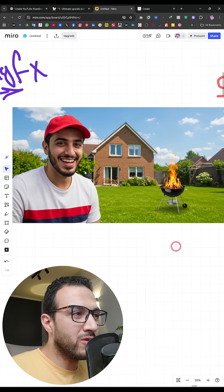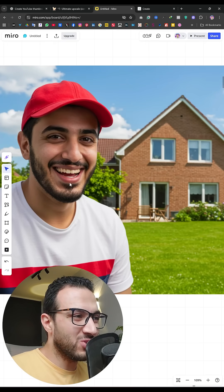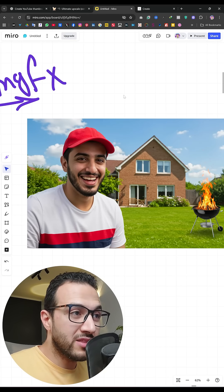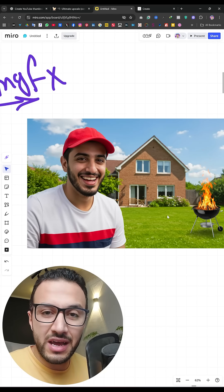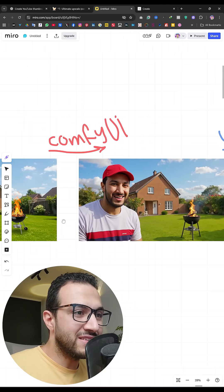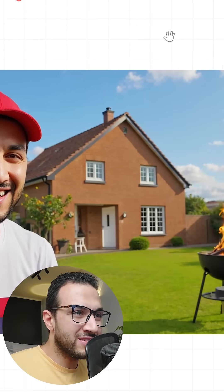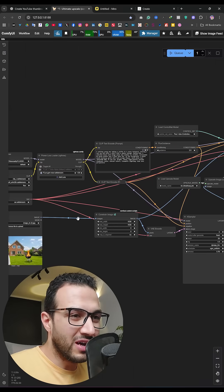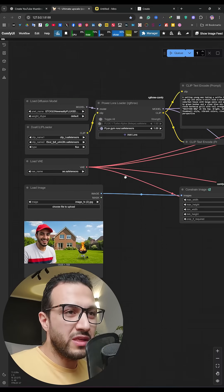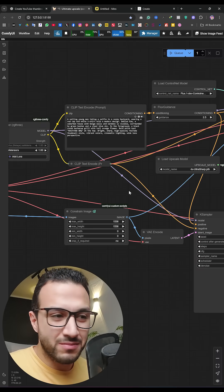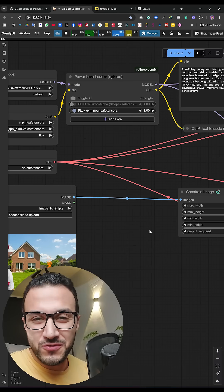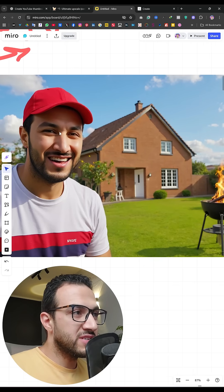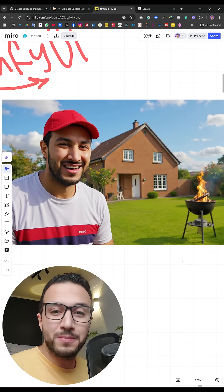But there is one problem — this is not me at all. So how can we fix this? Simply by using ComfyUI and a trained LoRA, which is a mini AI training of myself, and it gave me this result — look at this! If you wonder what ComfyUI is, this is ComfyUI. Don't be overwhelmed with all these wires; if you understand it, it will be very simple. And yes, it is free because we are using open source AI models.